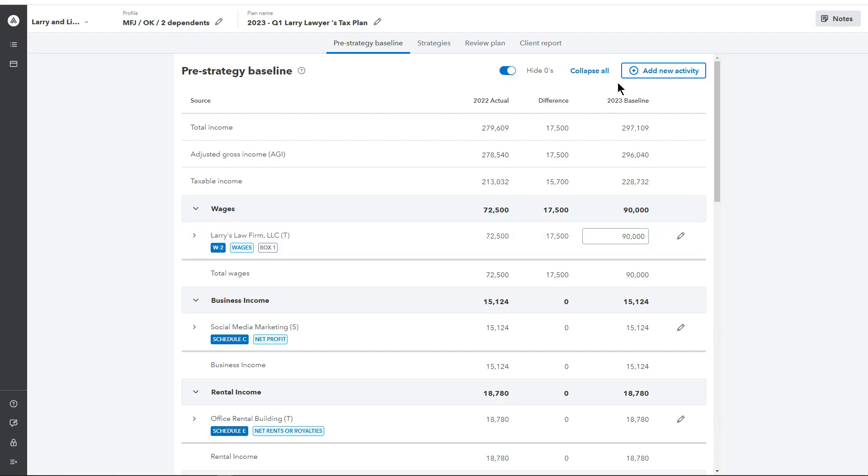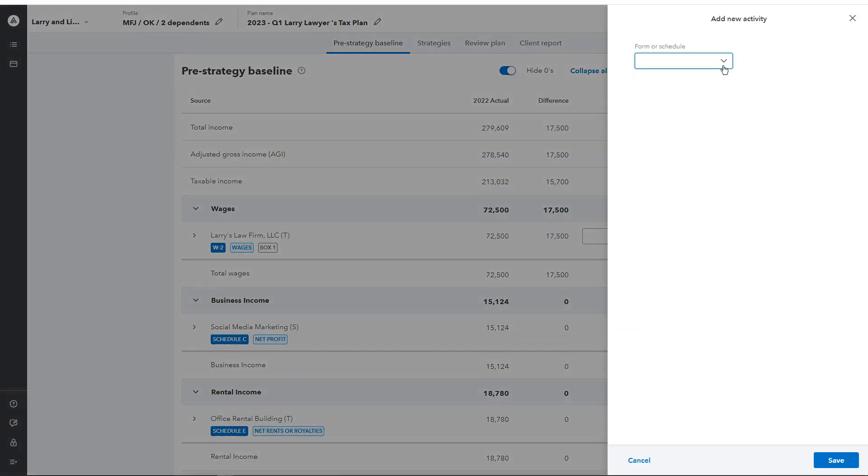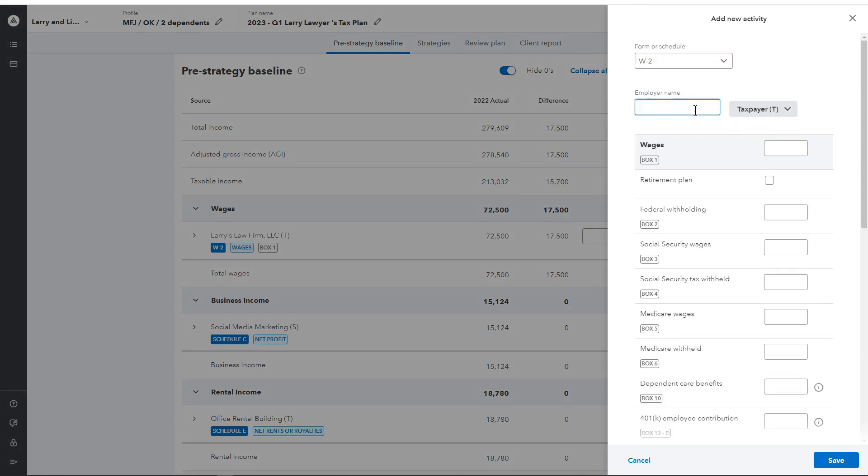And the last thing I want to show is how to add a new activity. You can do this very easily. You simply go in here to form or schedule, select what you would like to add, choose who it applies to, taxpayer or the spouse, input those actual amounts, and save those changes.